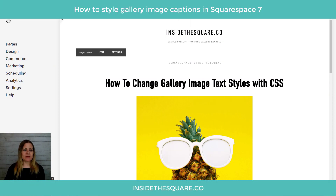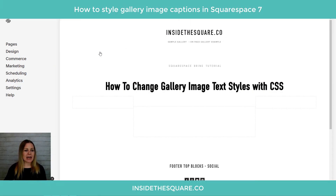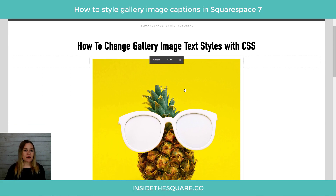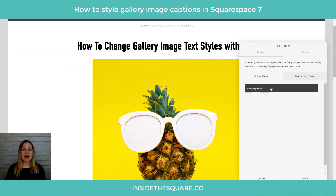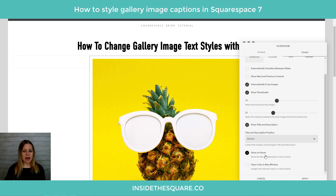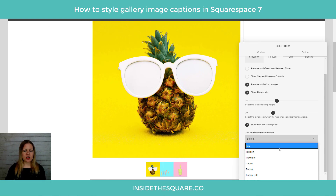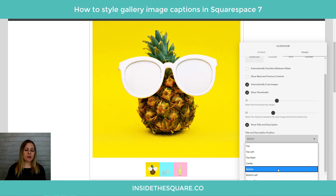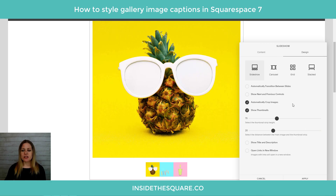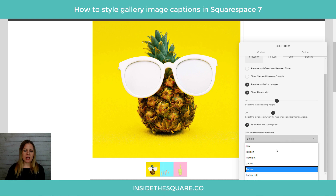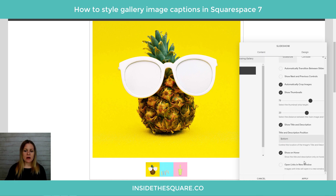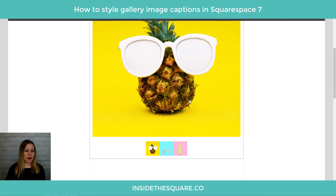Here we are in my demo site. I'll select Edit to show you what we're changing. This is an image gallery. Under the Design tab, if I want to show the title and description on hover I just need to toggle that option on. You can also change the location — top, top left, top right. I have it set for the bottom. I'll select Apply to go back to where it was.